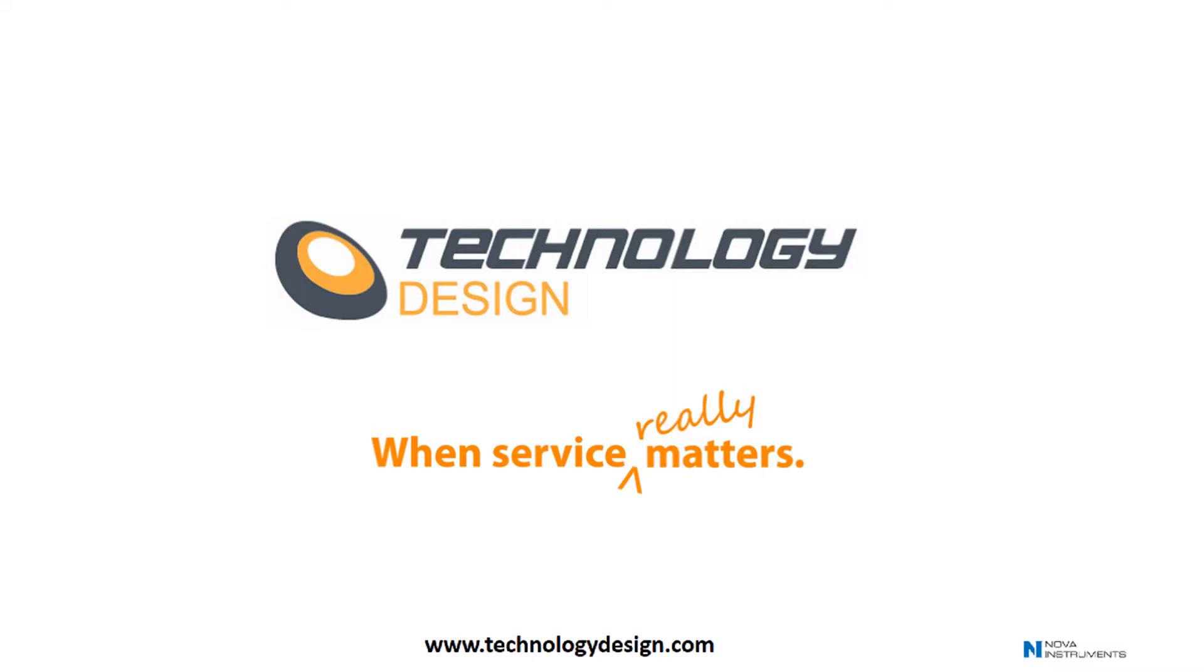Hi, and welcome to Technology Design. Today, we'll discuss the workflow concept using Technology Design's TDScan software.